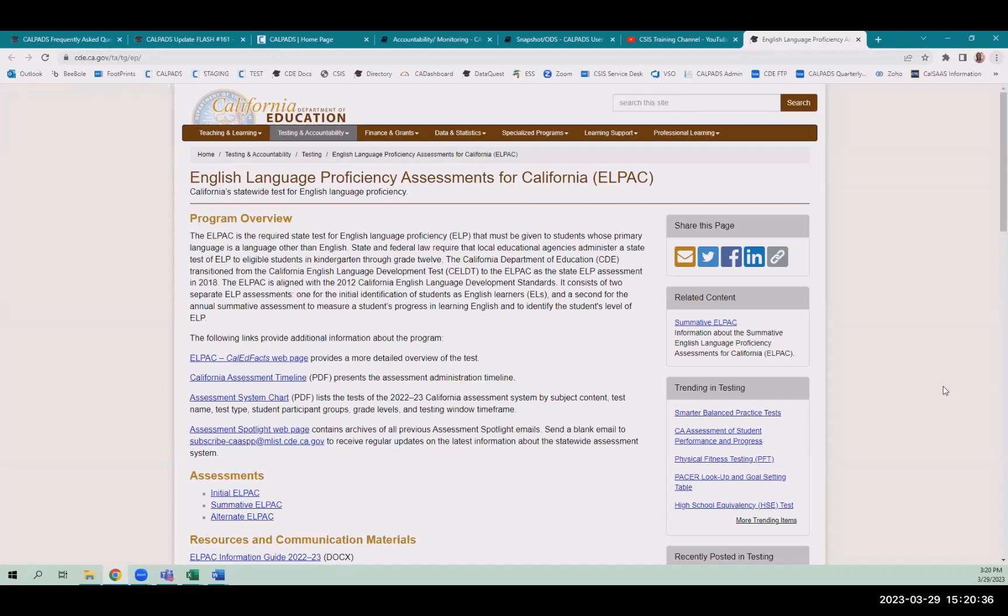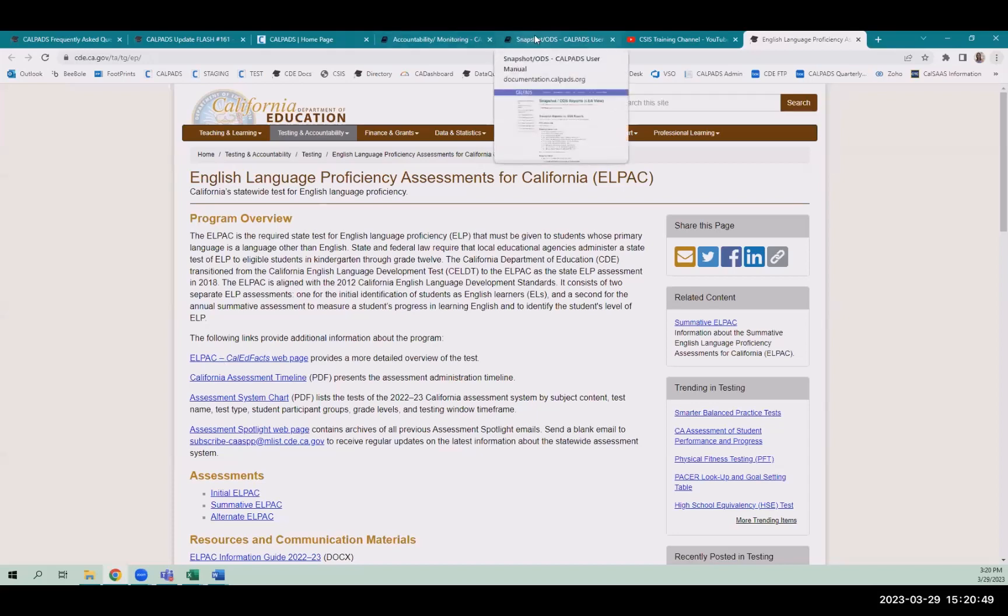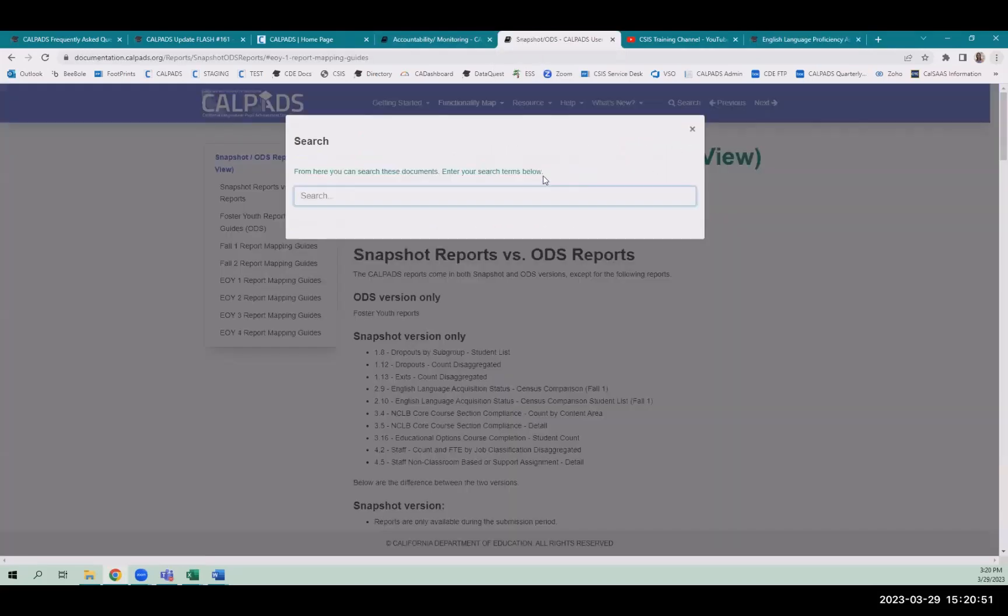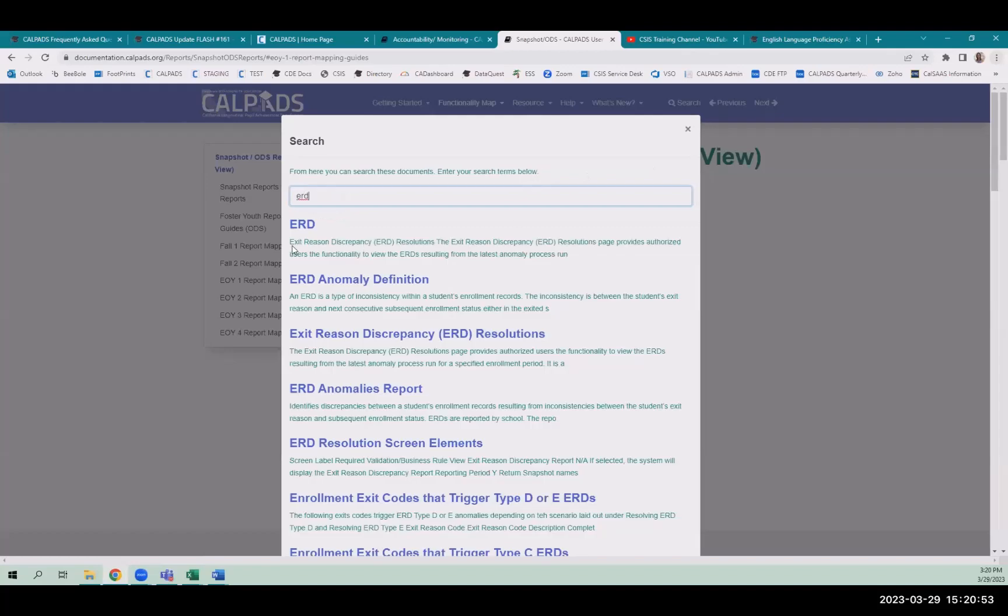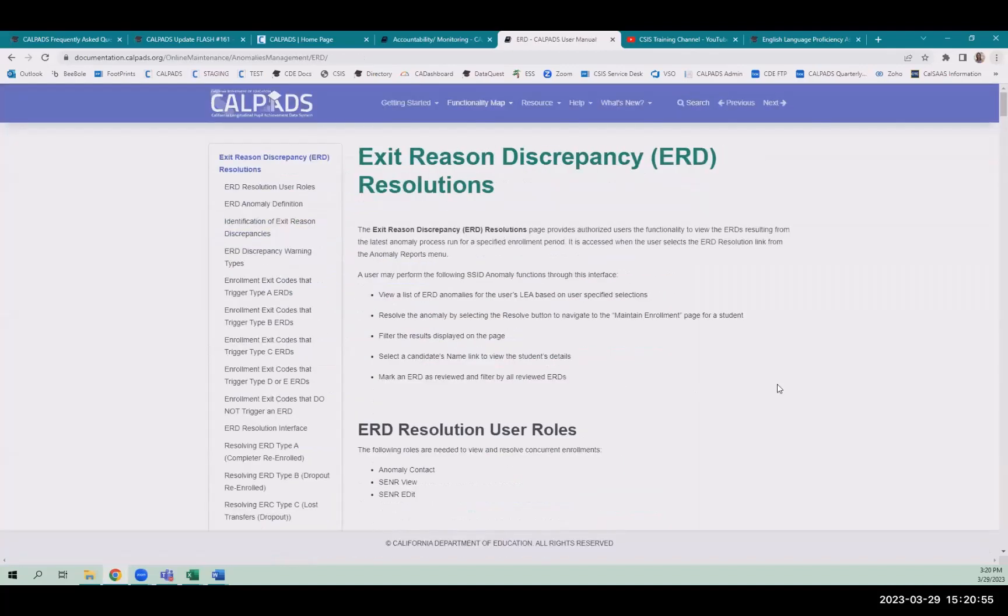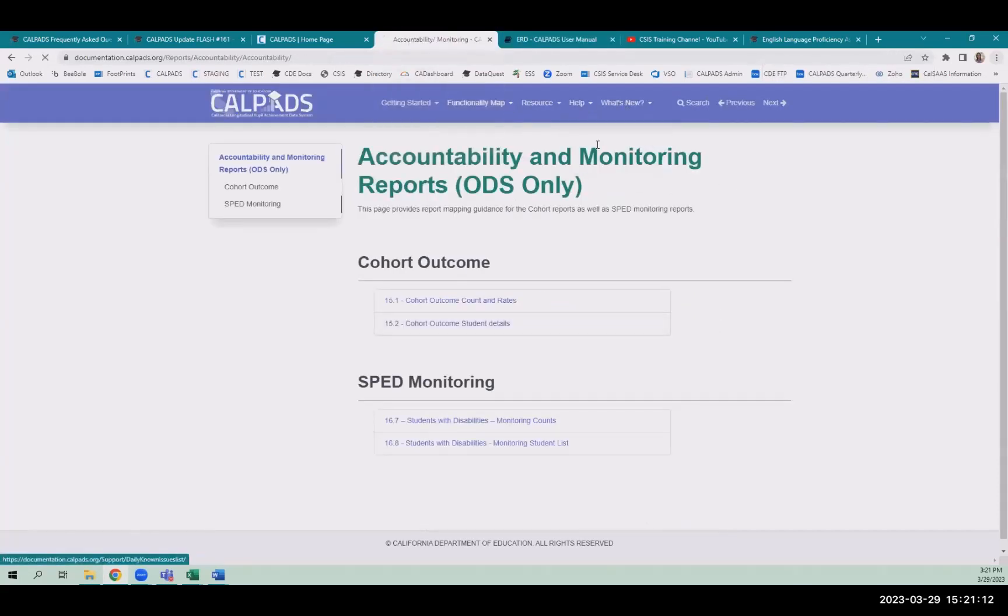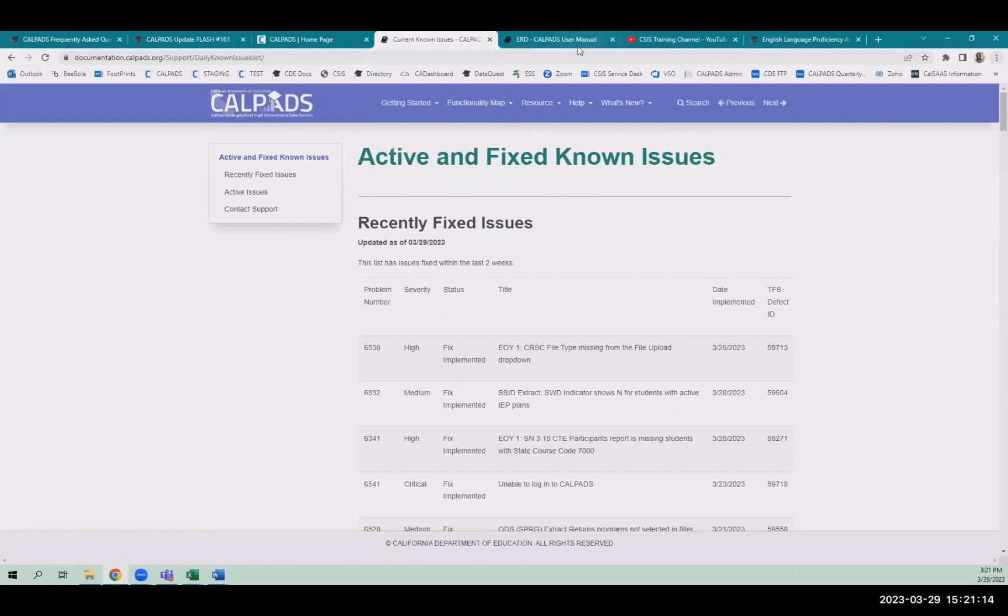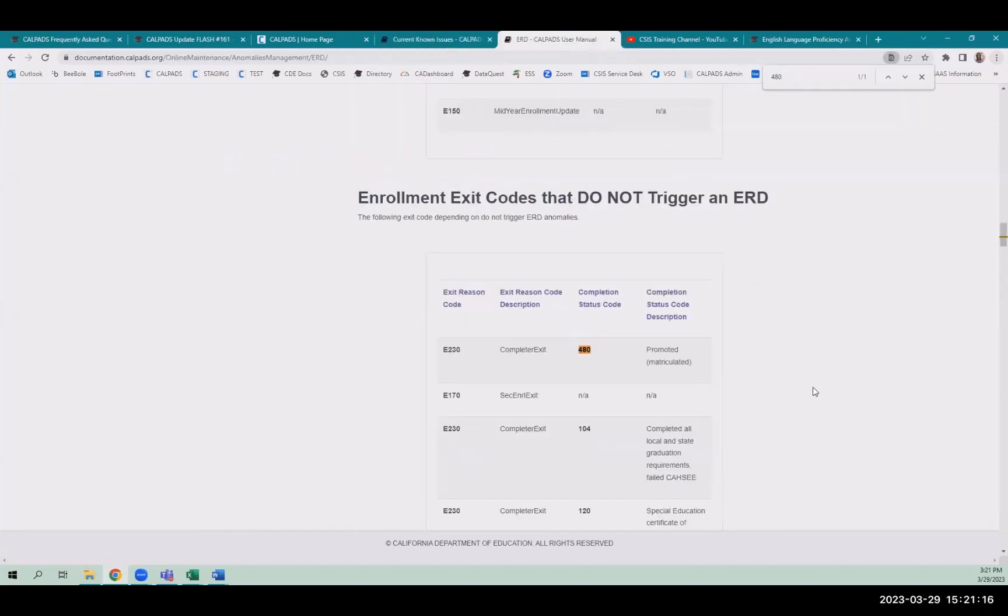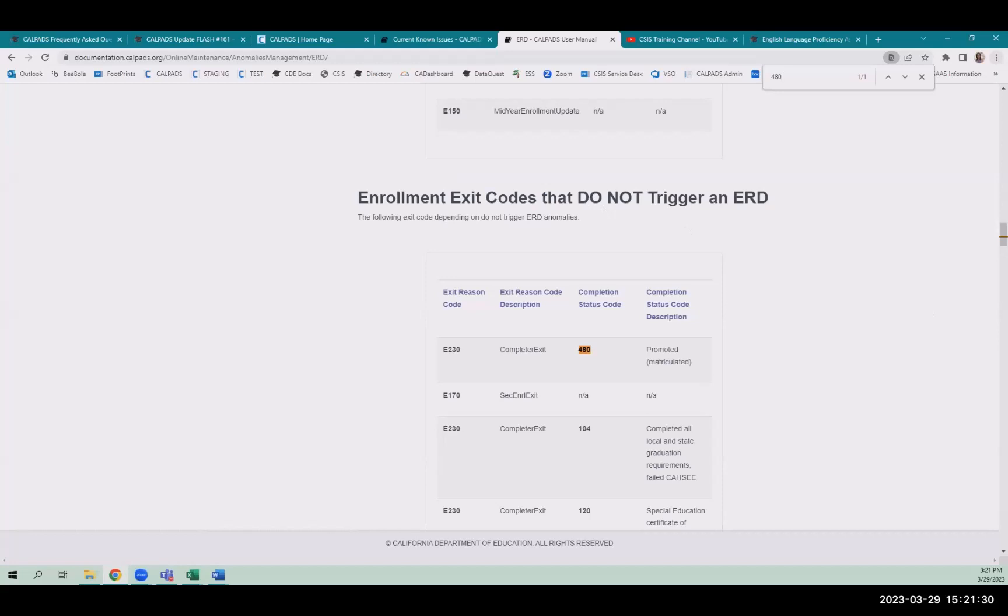Question from Sean. Why are students that are indicated as matriculated and have enrolled in a high school district showing as dropouts on the ERD for our LEA? I mean, as long as they're re-enrolled before Census Day the next year, there should be no reason for them to be counted as dropouts, so it'd be interesting. It might be one we would want to take a look at.